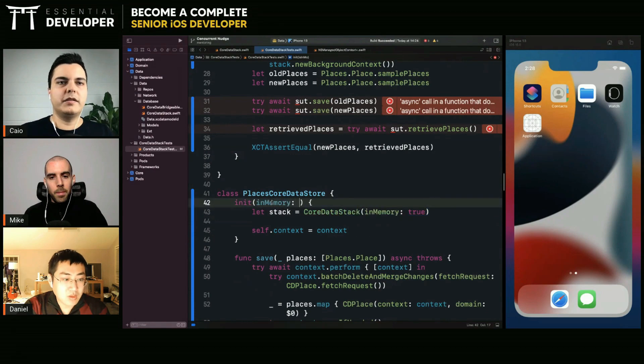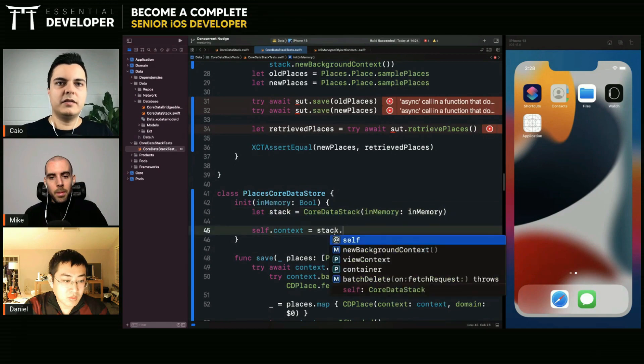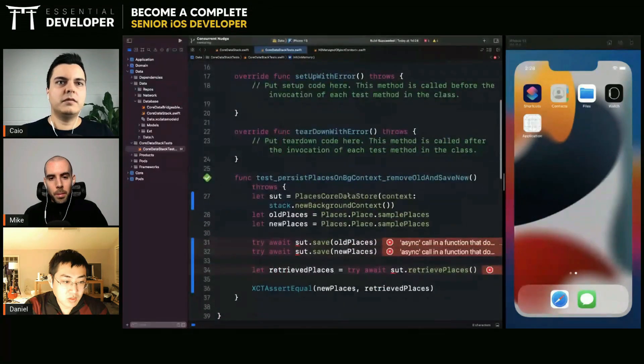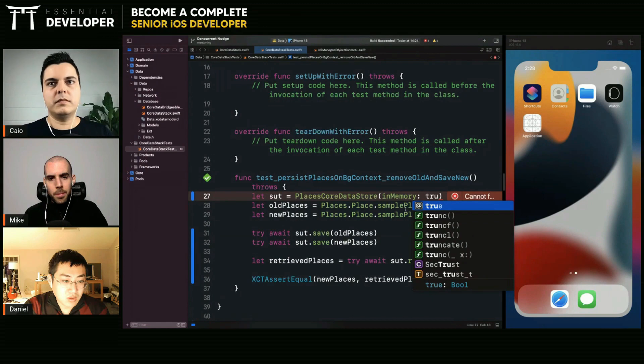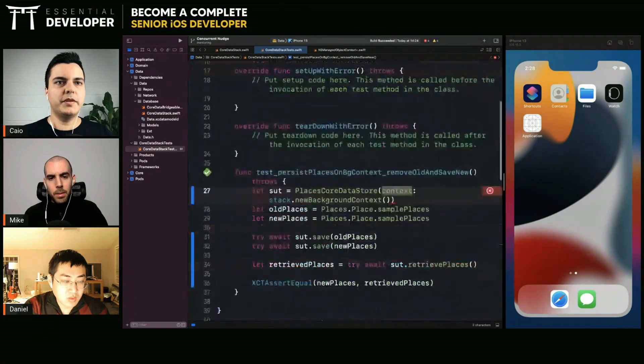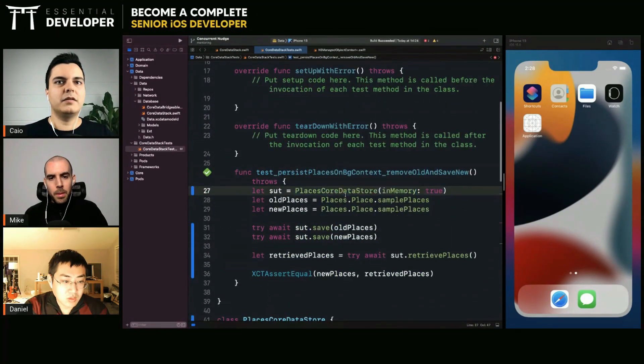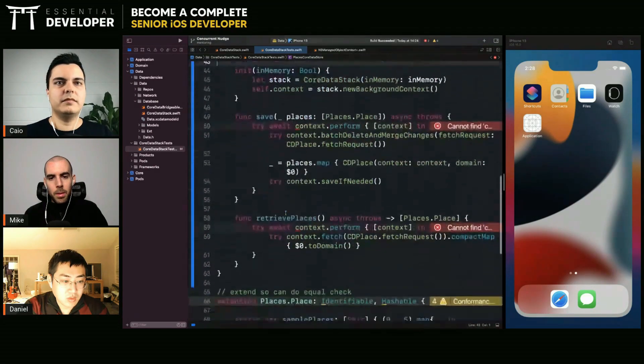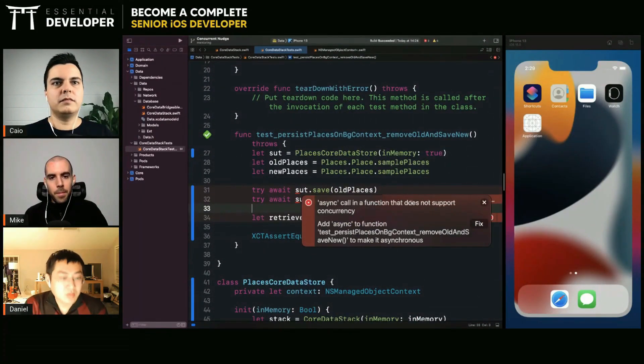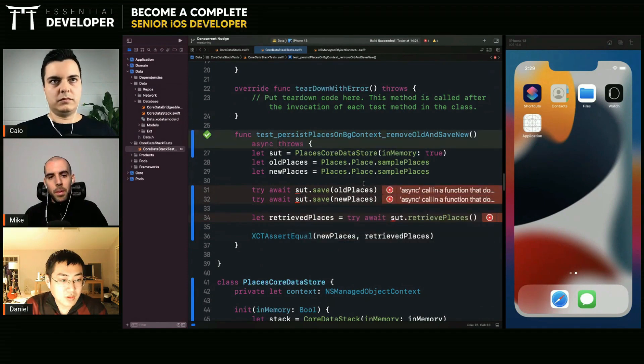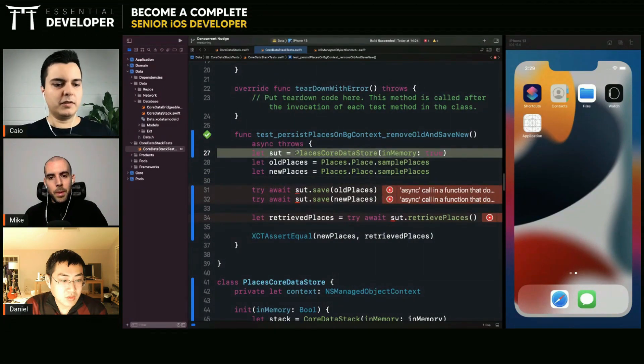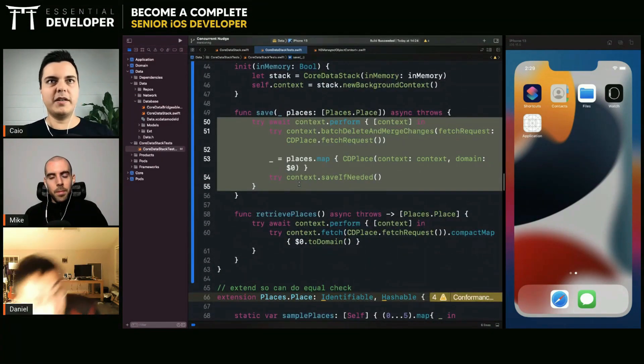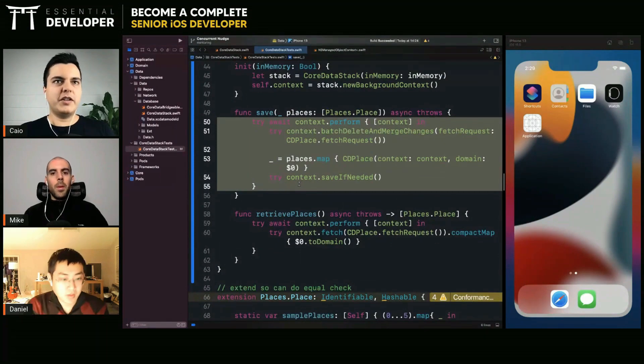We're not testing the implementation details. Look how much simpler the test becomes as well. Maybe pass here if it is in memory. The test is to create the stack internally. We are testing our code not the internals of the code so we are free to change anything here to make it more performant.